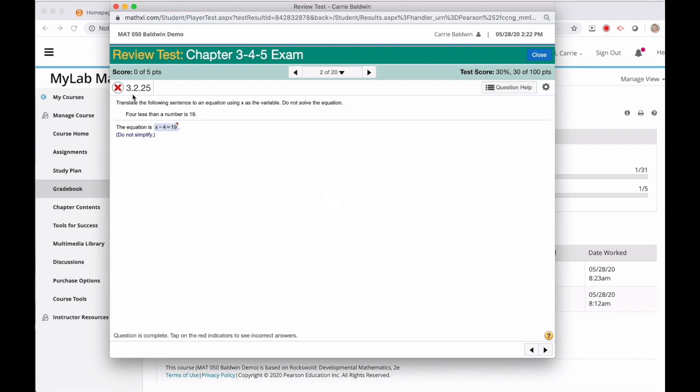OK, so this answer doesn't look wrong. That's because it's not wrong. MyMathLab shows you the correct answer. To see what you entered, you need to click this little red triangle. Now you can compare your answer to the correct answer.